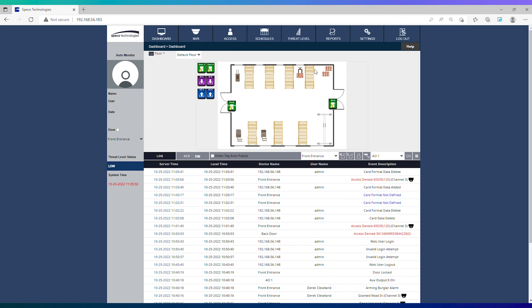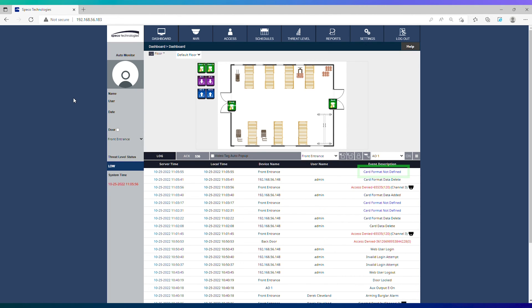Press the pound key on the reader and then check the software. If set up correctly, you should see card format not defined in blue lettering on the dashboard.